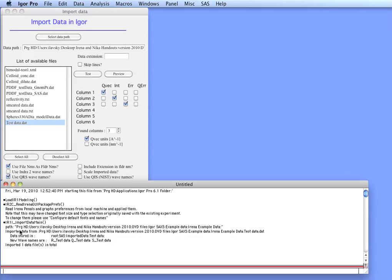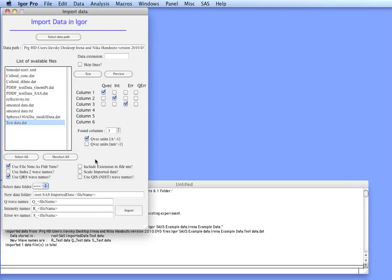As you can see, there is a record in the history area what was imported, where it was stored and what the names were. Now we have the data.